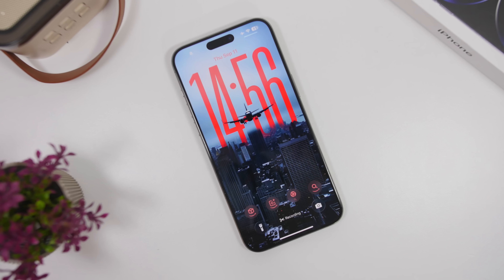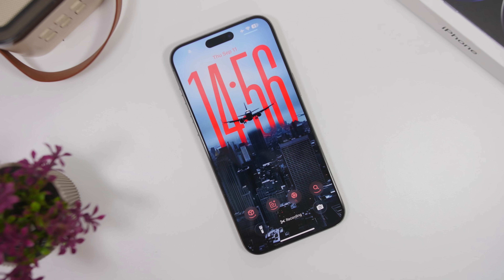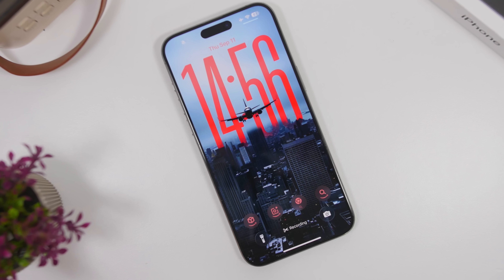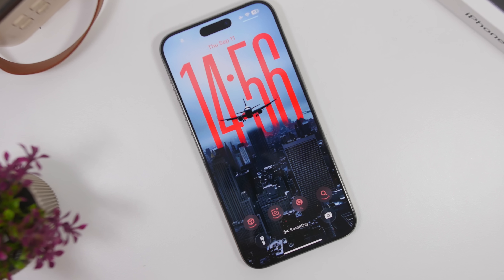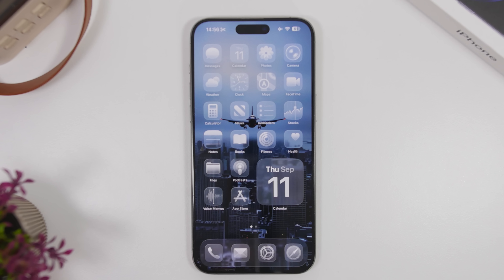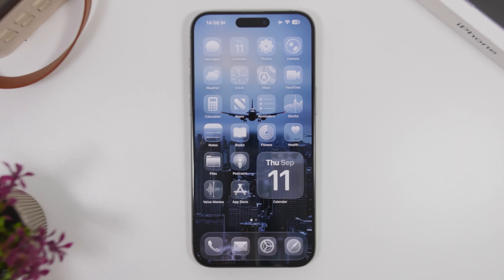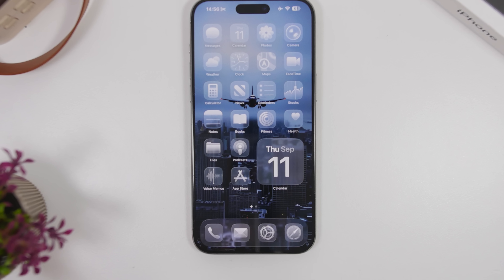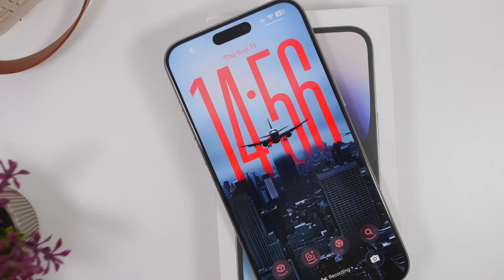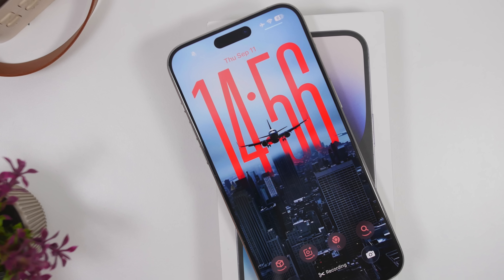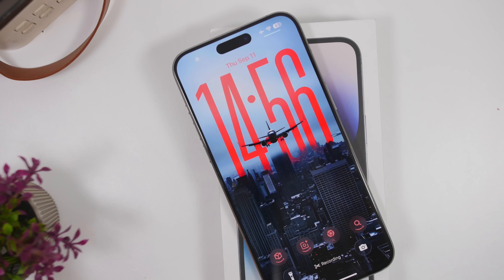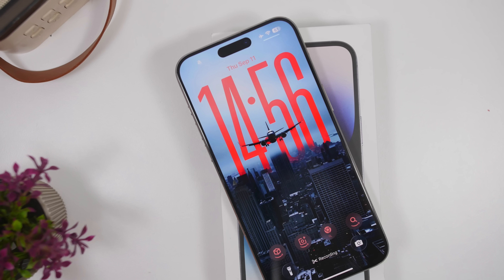We're now days away from the release of iOS 26 to the public — an amazing update with a new design and a ton of new features and changes. In today's video we're going into more detail about the lock screen and home screen of iOS 26, showing every new feature you'll find on your device.